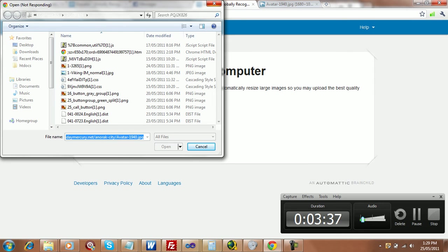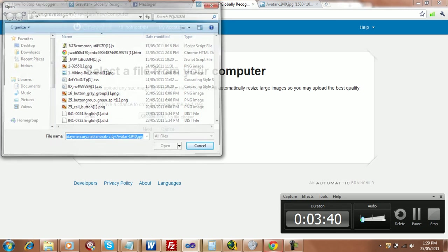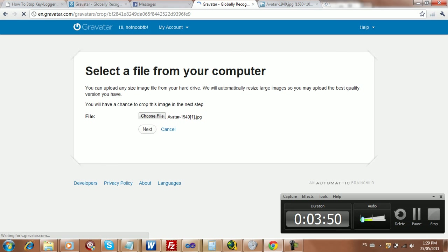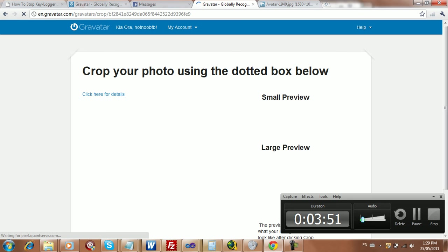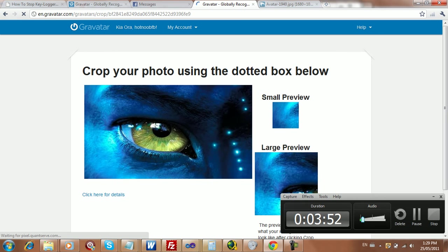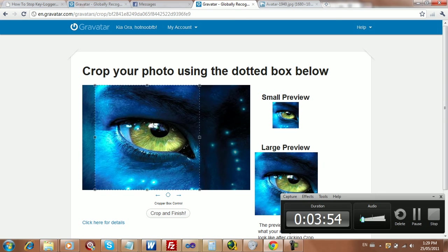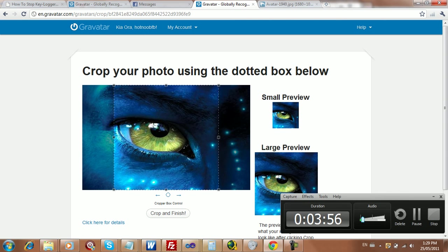So yeah, that whole upload from the internet sort of image or whatever is pretty pointless. But I guess not everyone knows how to do that whole trick there that I just did. Anyway, it's uploading, and then you're going to get this nice little box here to crop the image.